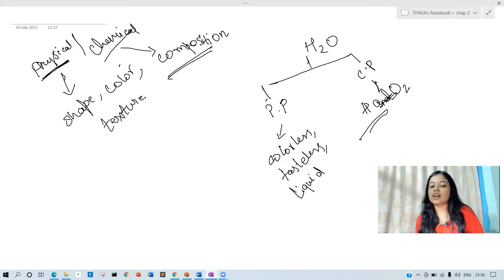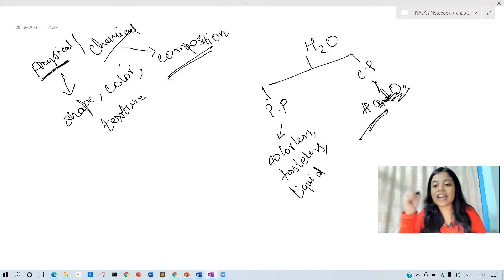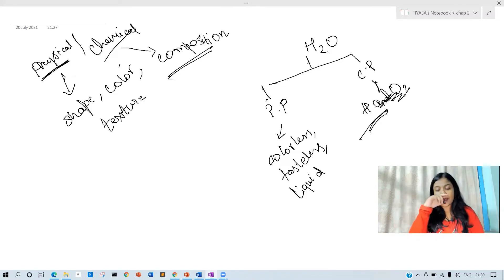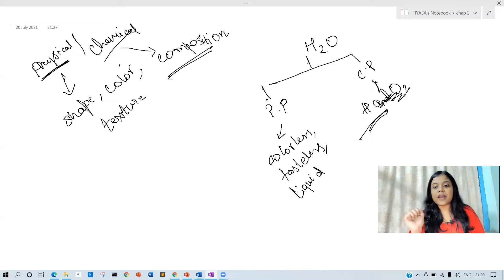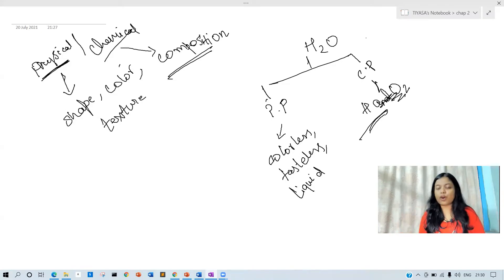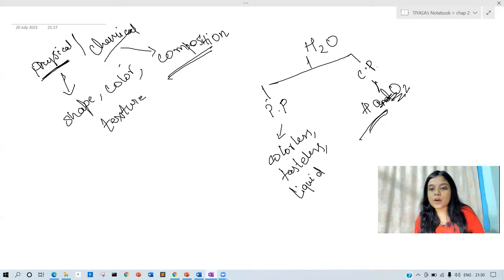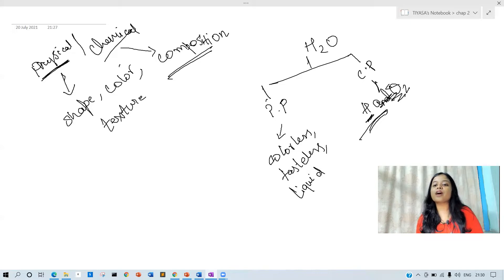Now, what about hydrogen and oxygen? Water is made from H and O2 — that is, hydrogen and oxygen. This is the chemical property of water.